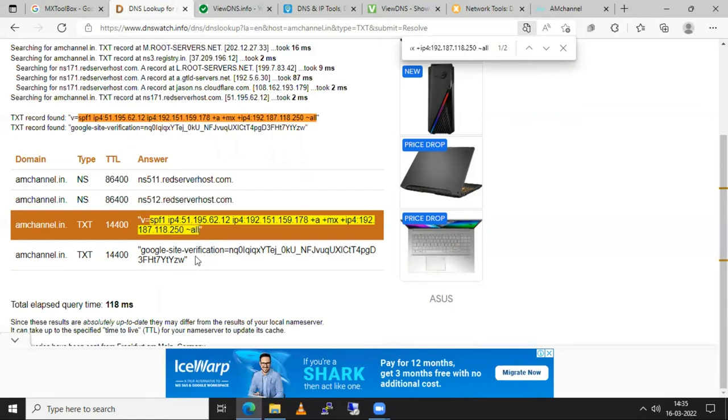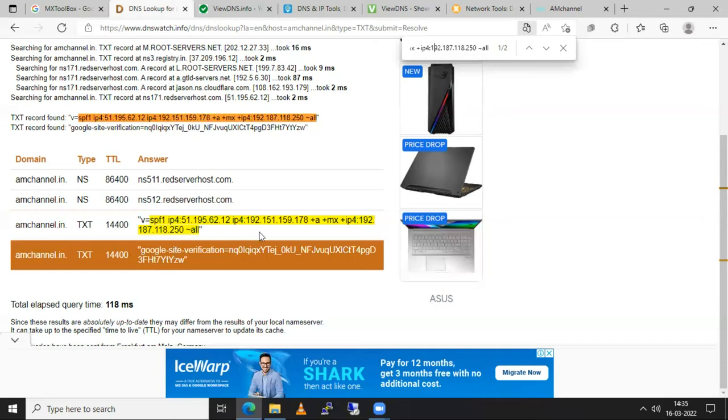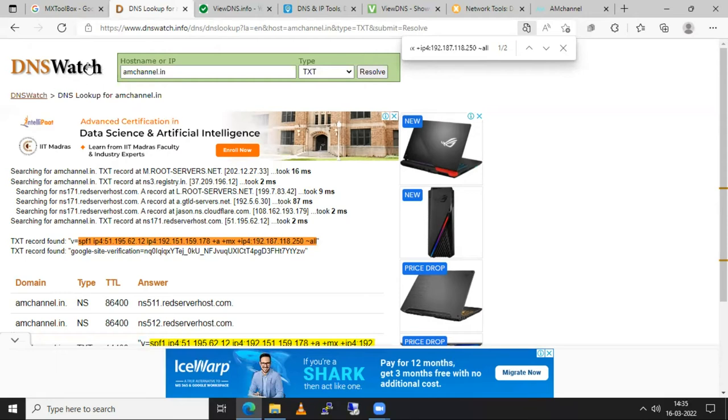Sometimes you need to add Google verification records also. Here are various types of records. So for record purpose I will try to create one another video but in this video I am just going to explain you how to use such tools. Suppose this is just one tool dnswatch.info.